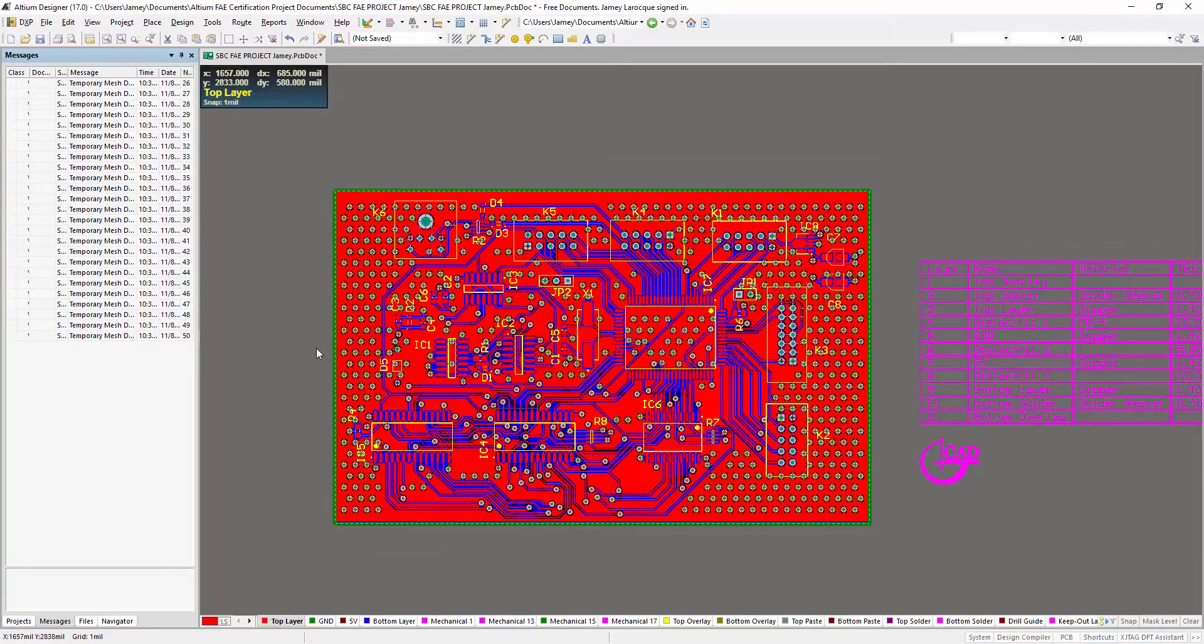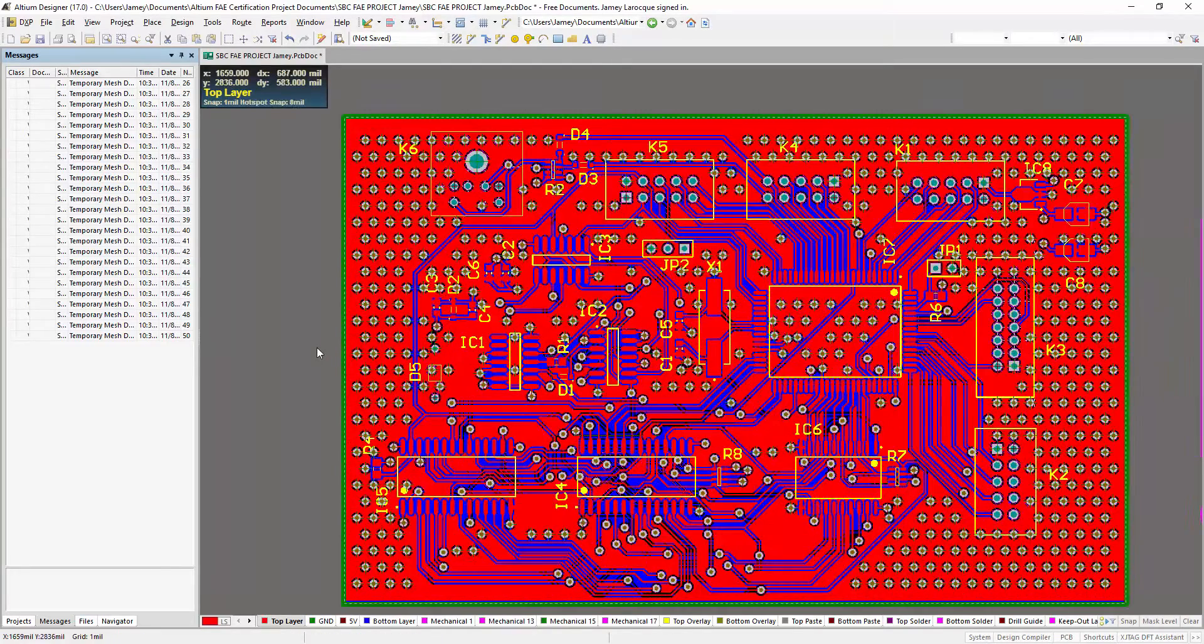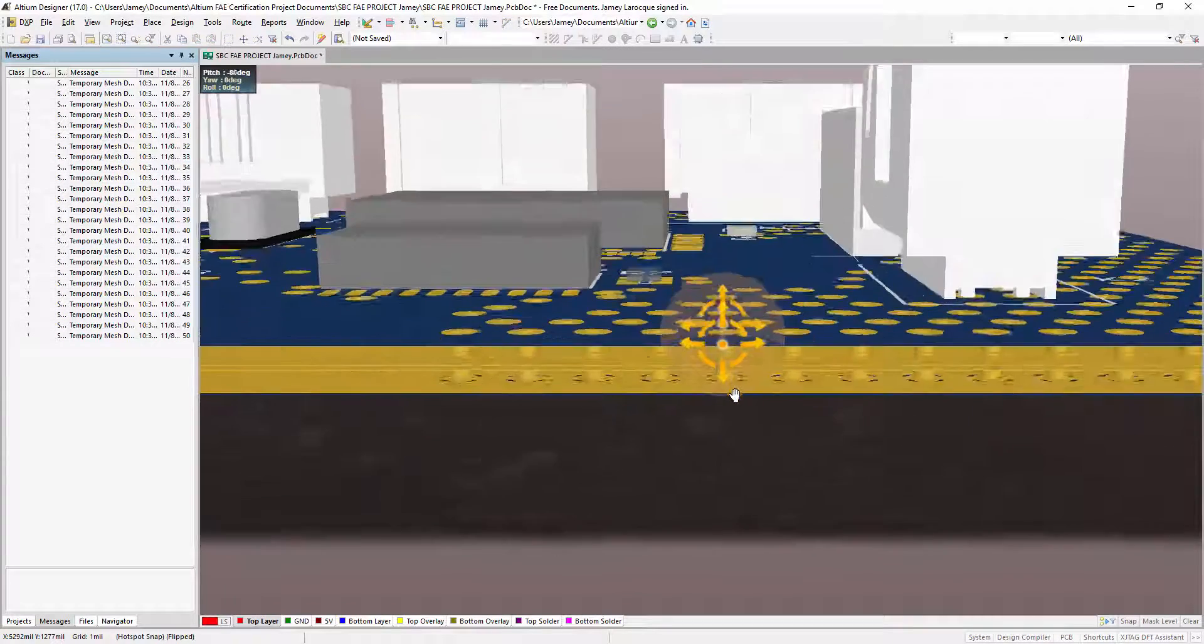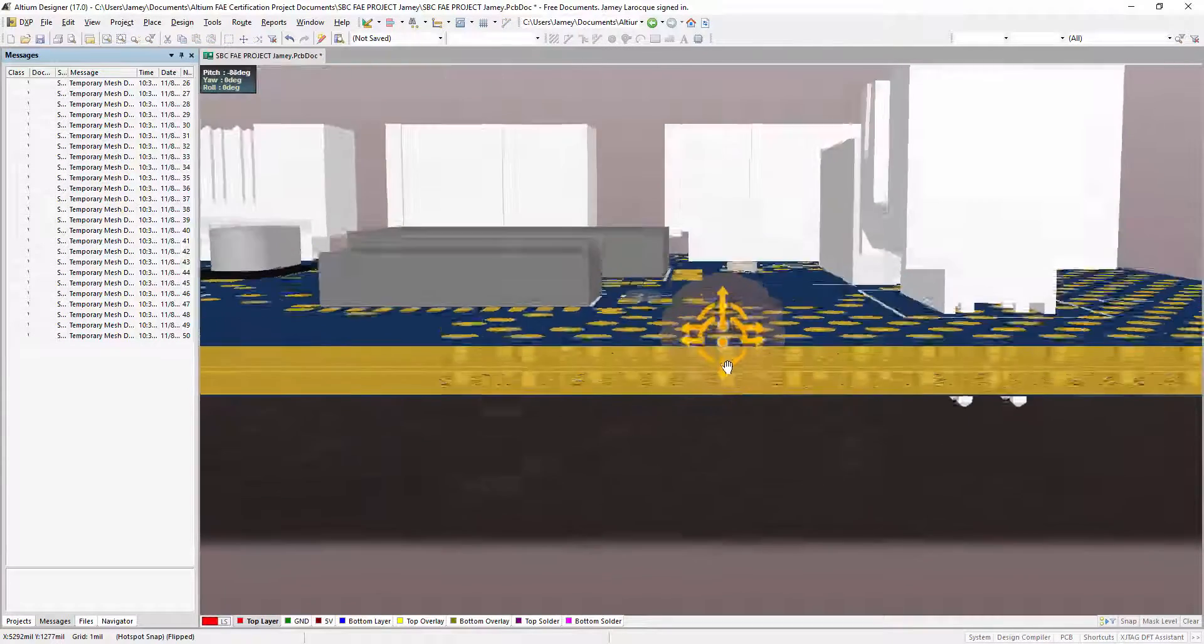Via stitching is ran as a post process, filling free areas of copper with stitching vias.